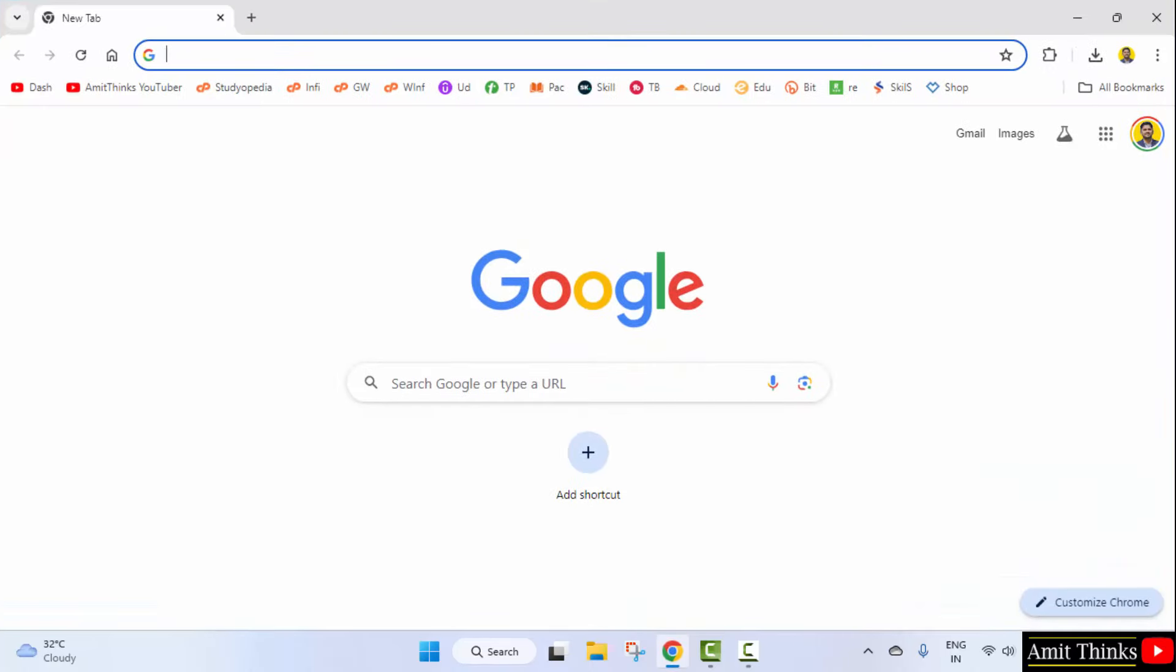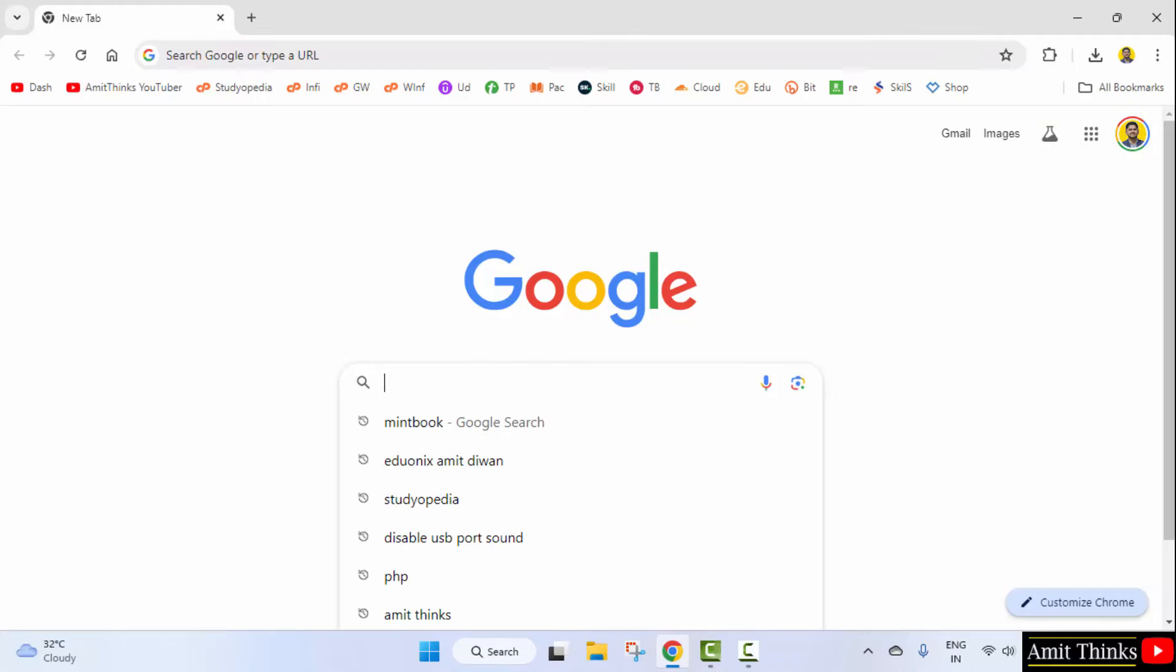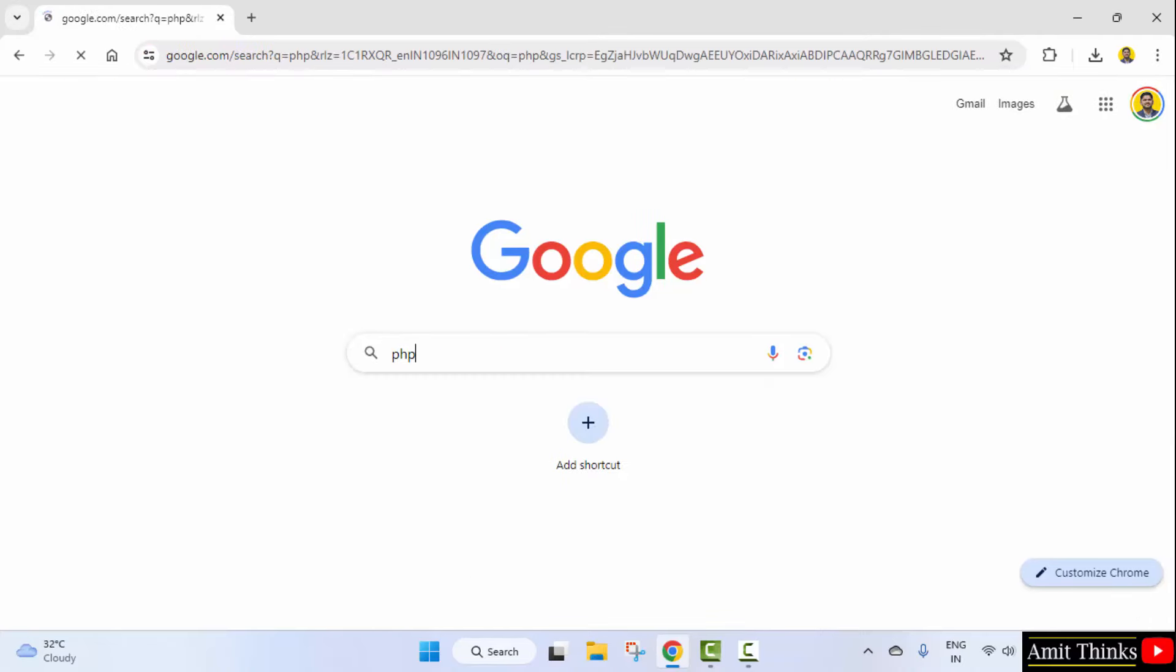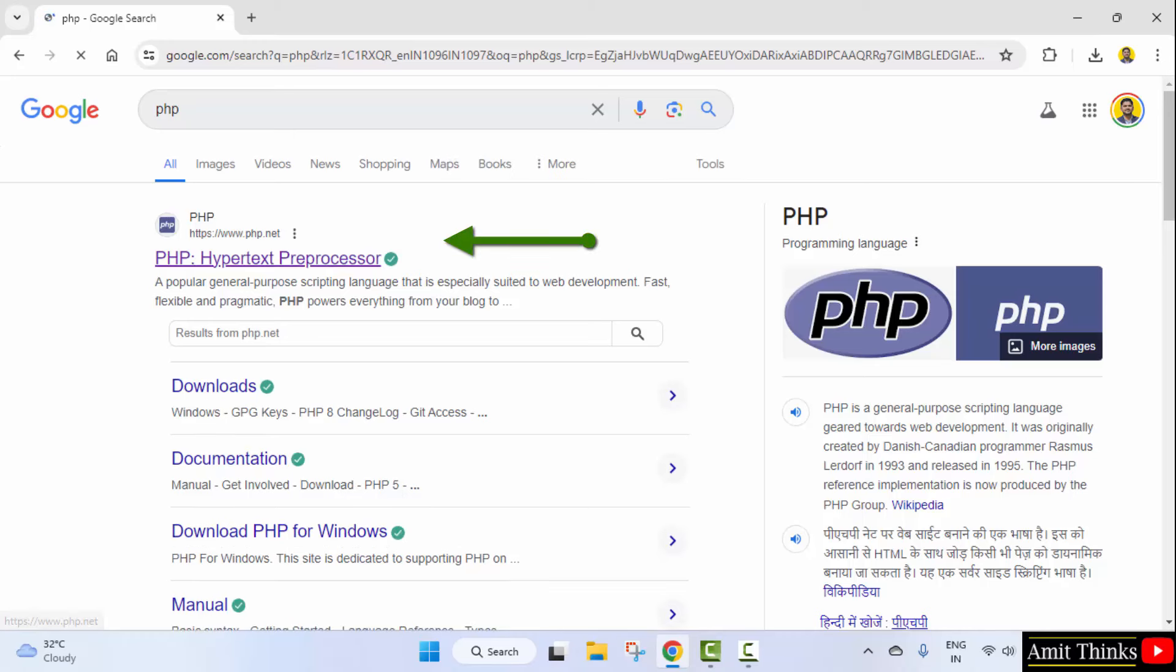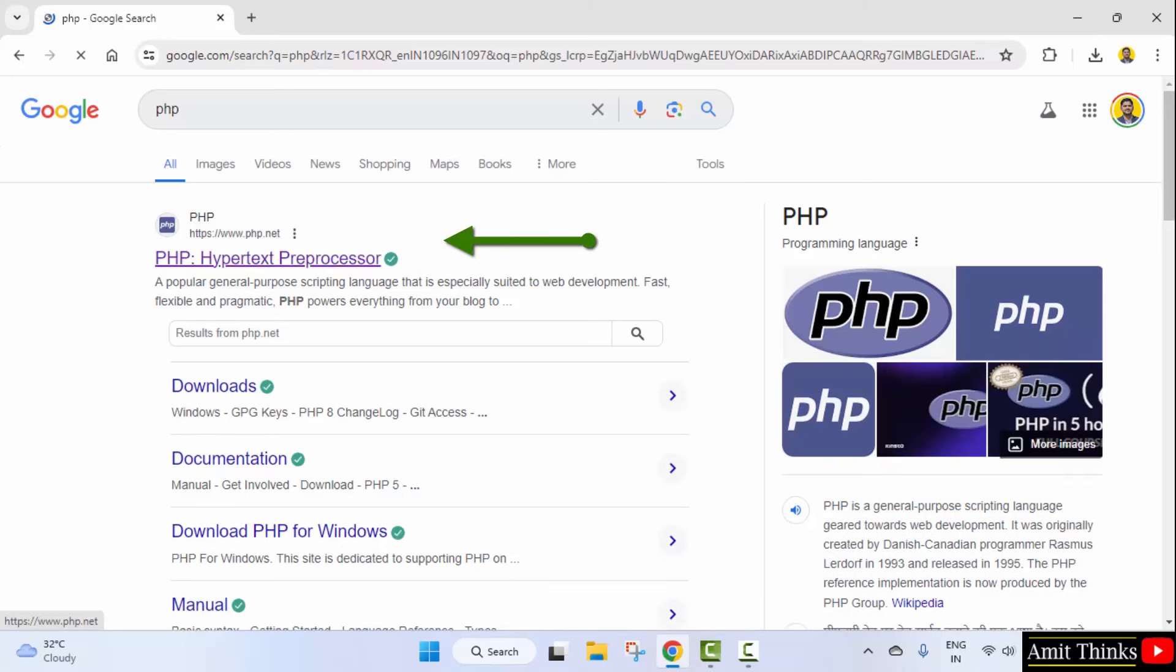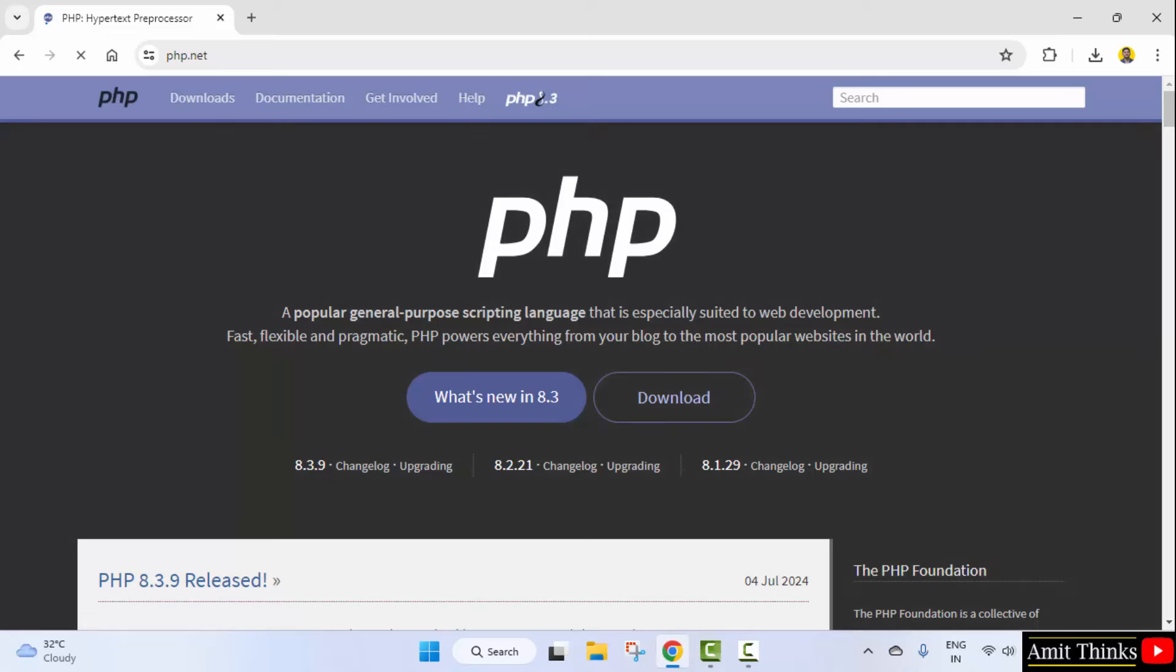At first, go to the web browser. On Google, type PHP. Here is the official website php.net. Click on it.